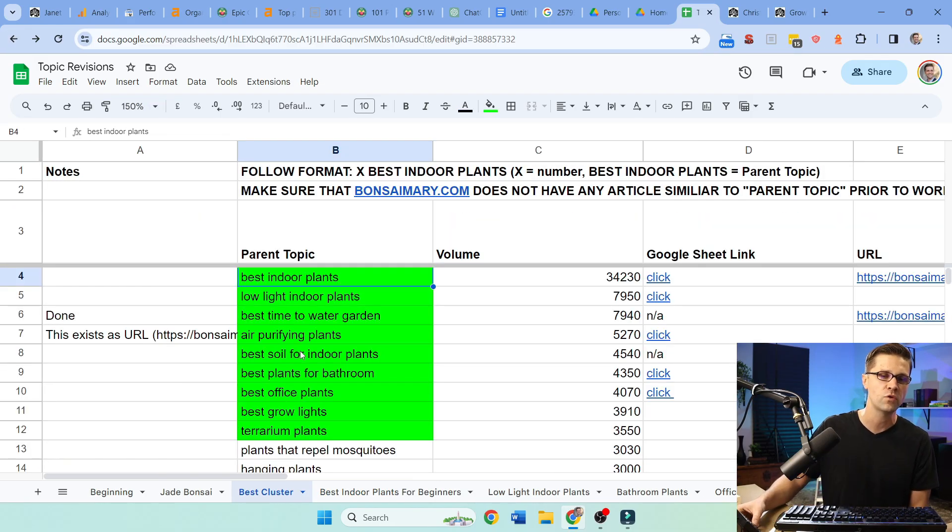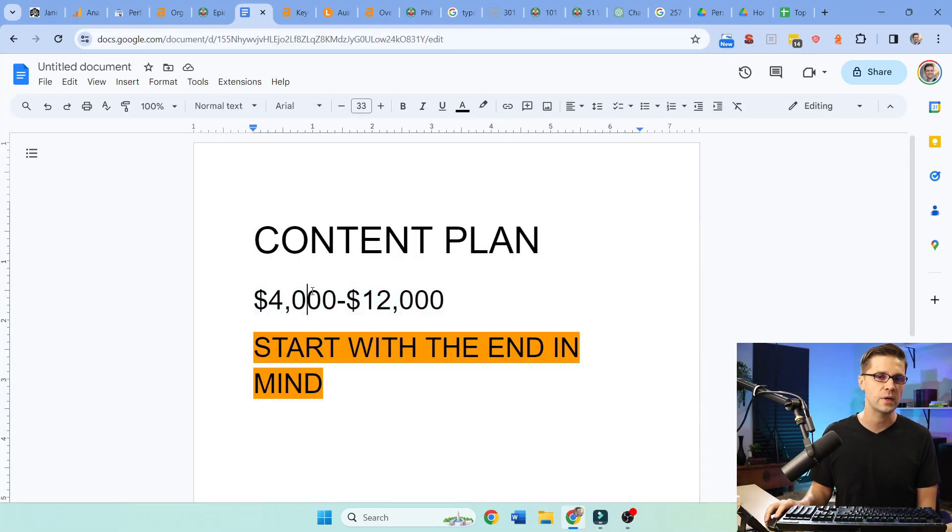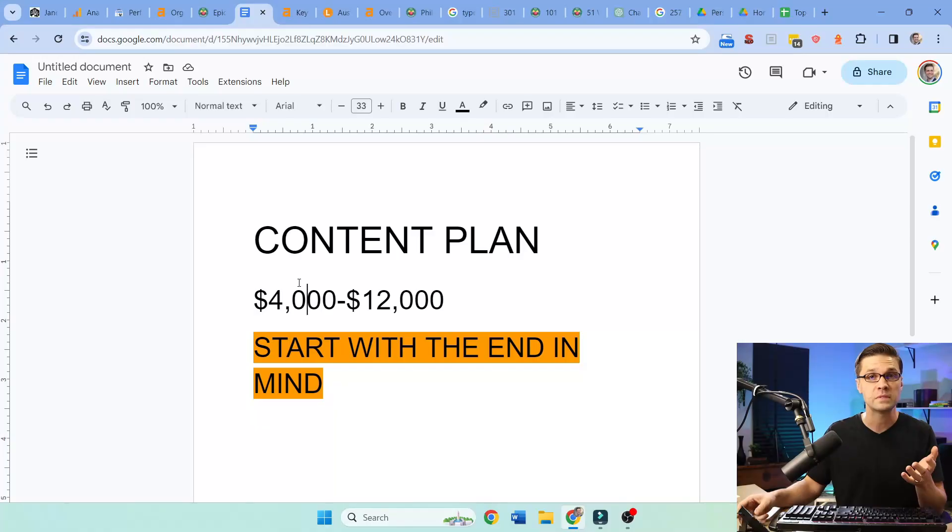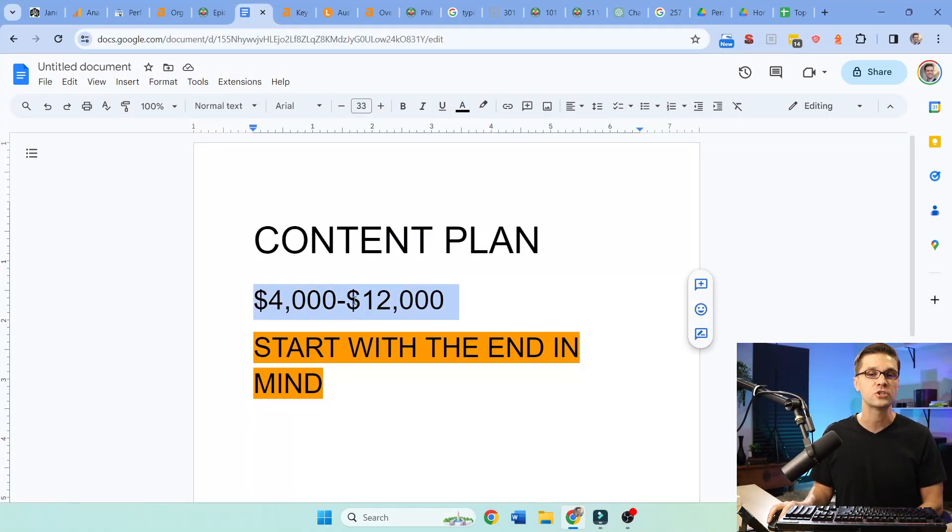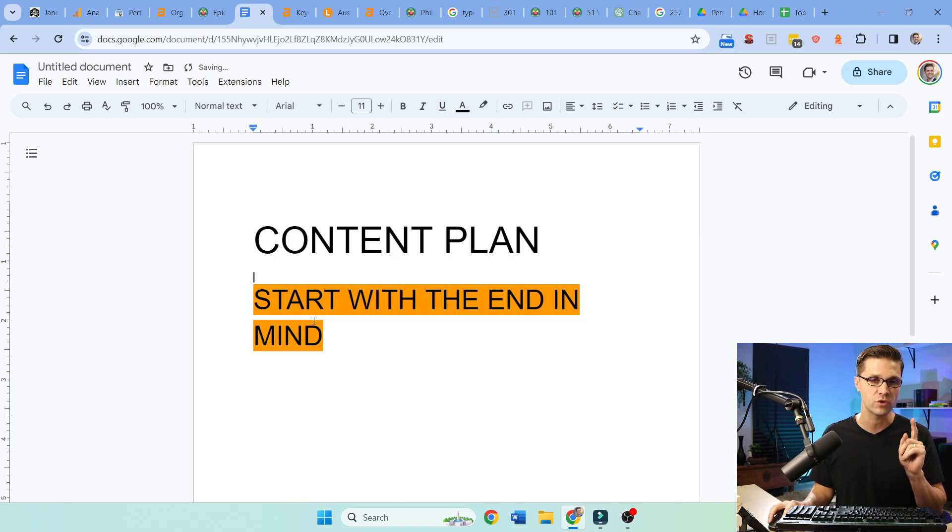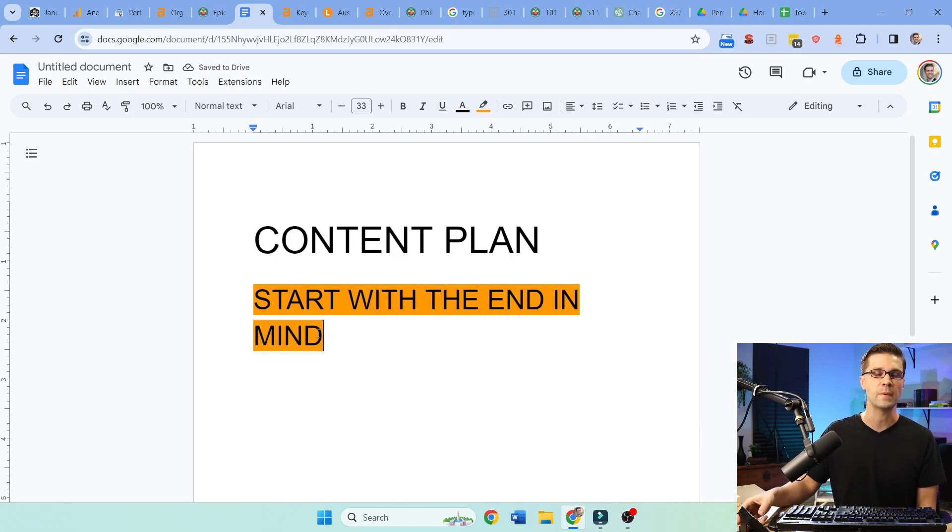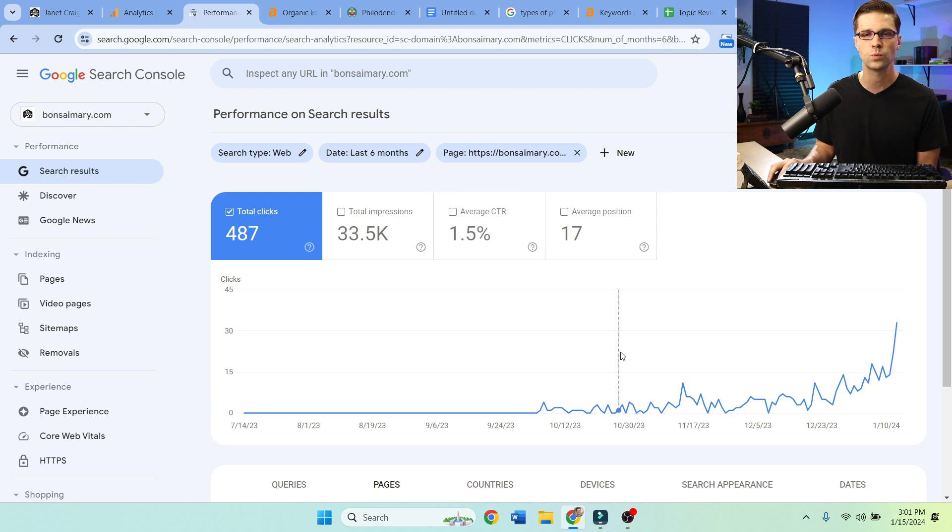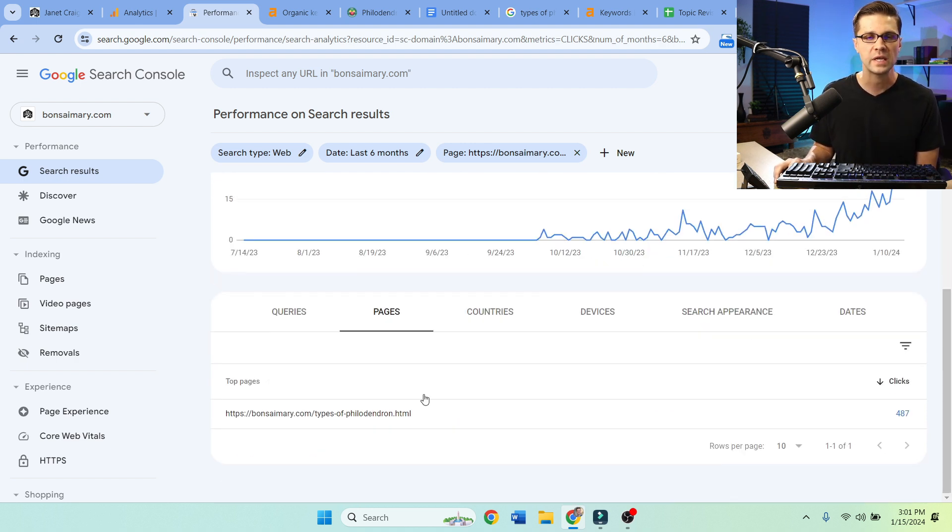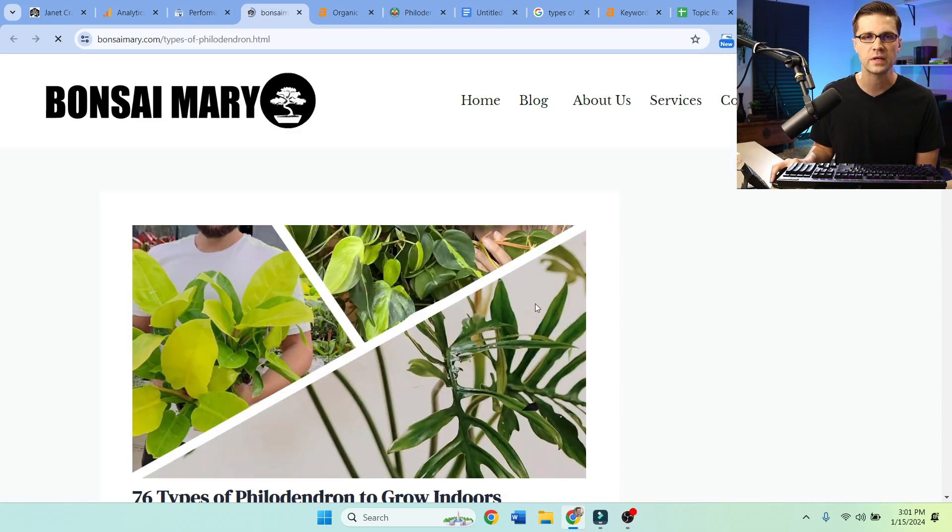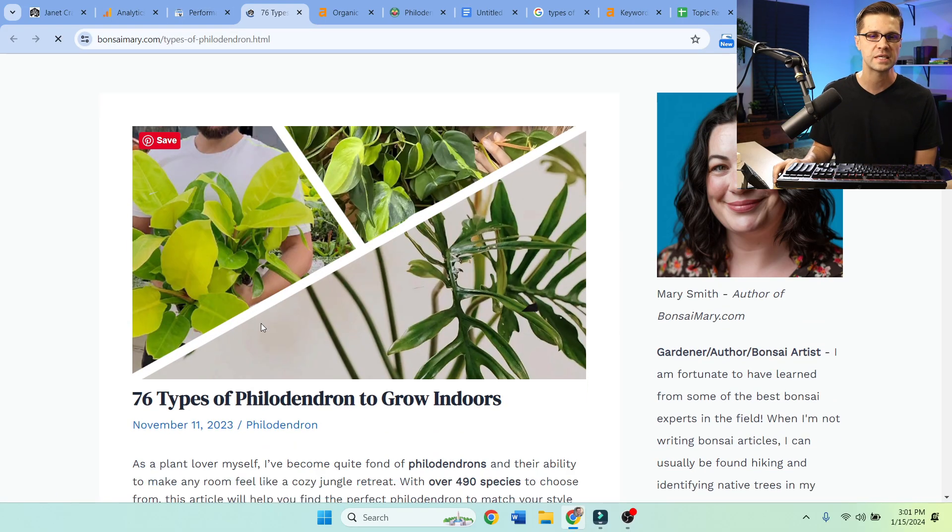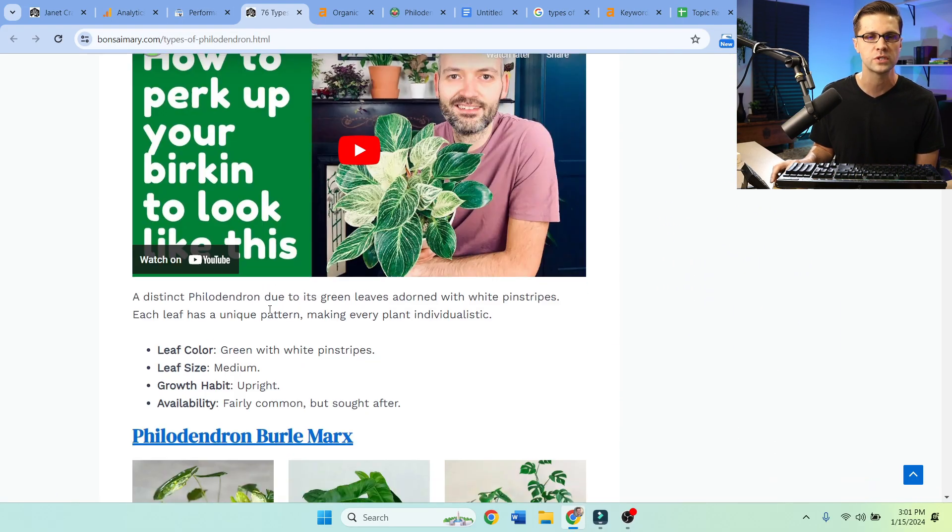And I can tell if a website is going to succeed by their content plan. Now, when discussing a content plan, you'll see SEO agencies selling this for $4,000 to $12,000, sometimes even more, because it is extremely valuable. But if you're going to do it yourself, start with the end in mind. And this is exactly what can happen. You get a little lucky. This is one page on Bonsai Mary. The traffic is starting to pick up. And what is this page? It's this one right here. 76 types of philodendron to grow indoors.